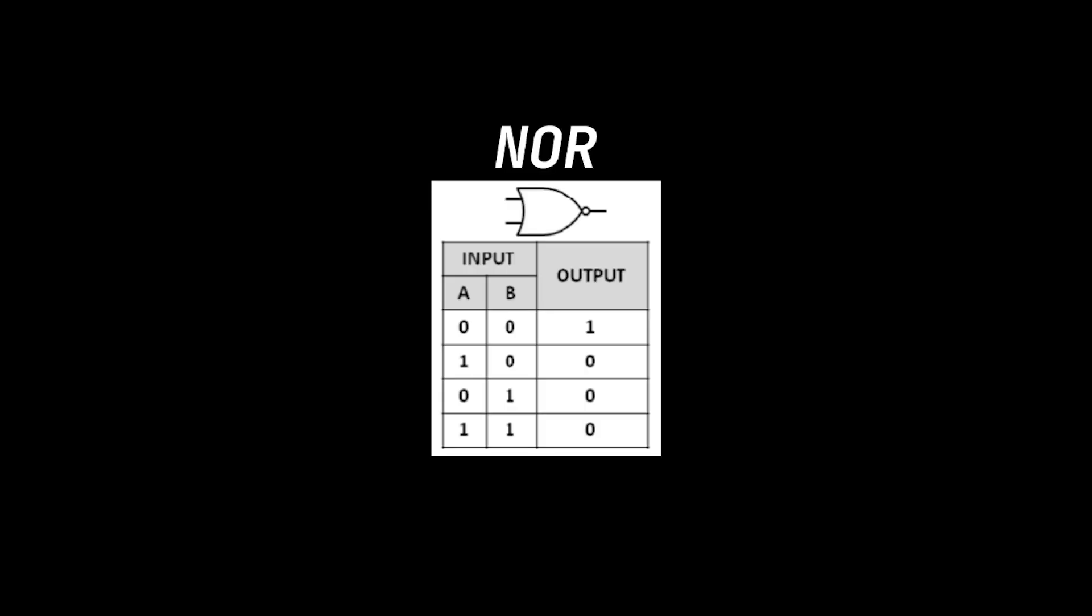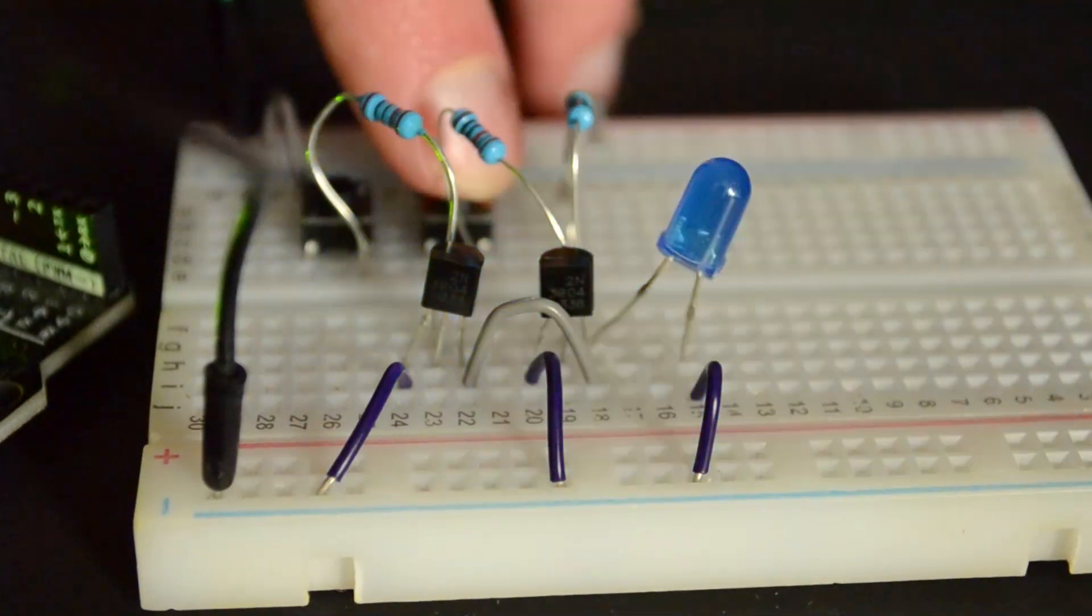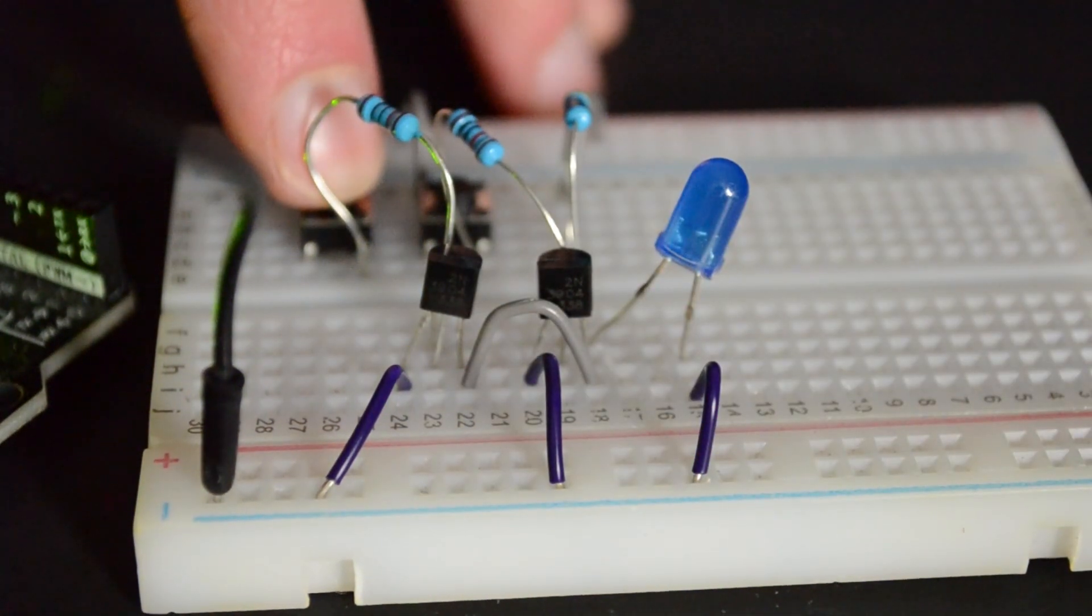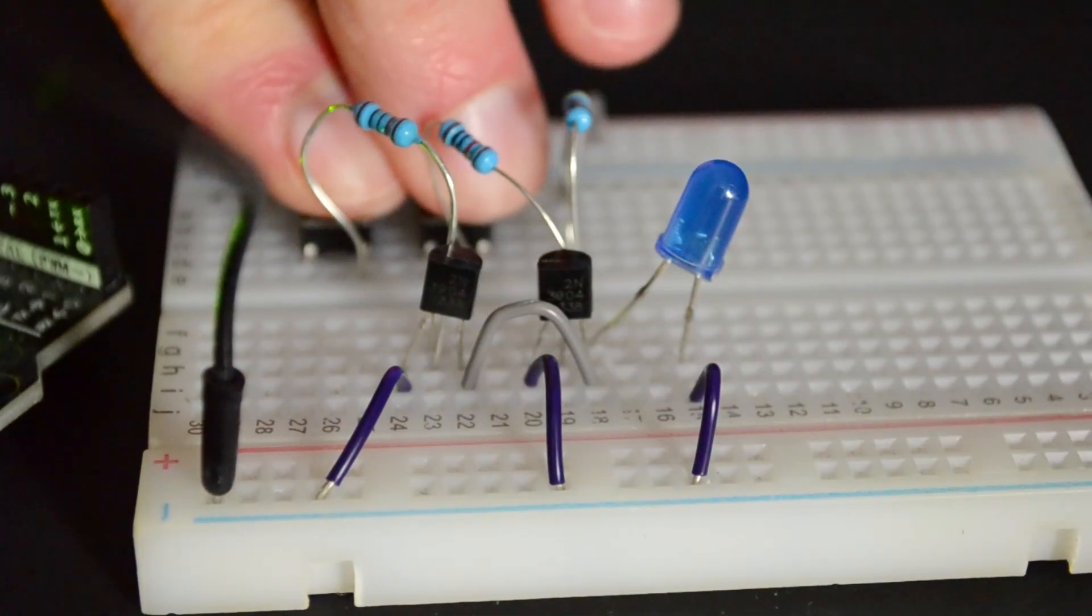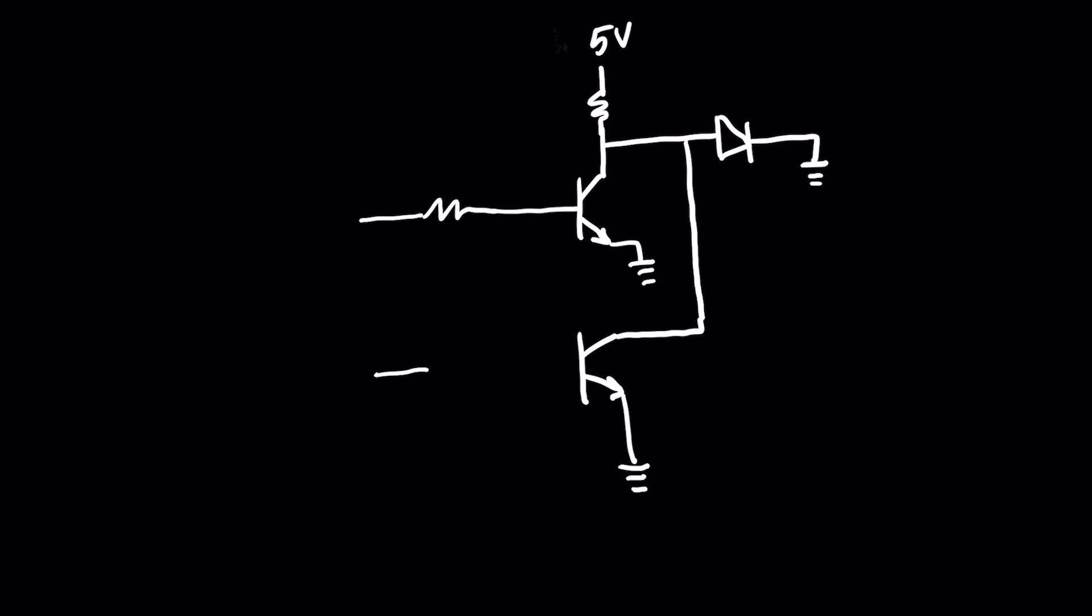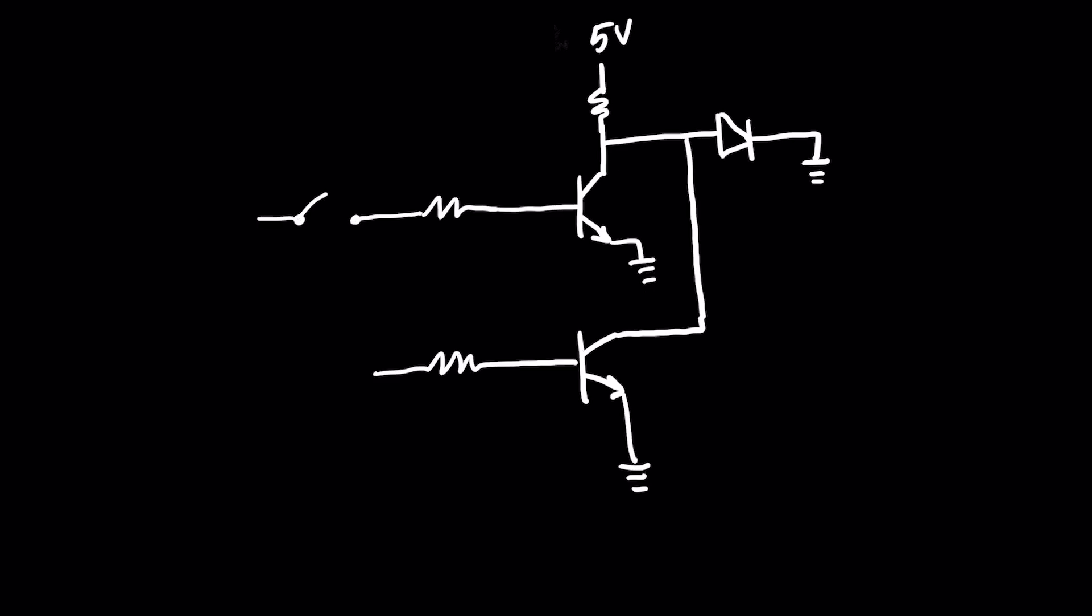A NOR combines an OR and a NOT gate, so we can say it performs an OR-NOT operation. It can have two or more inputs with one output. NOR is known as a universal gate, since it can perform all the three basic functions of AND, OR, and NOT.